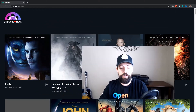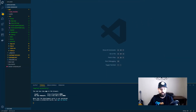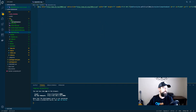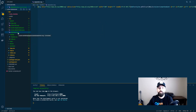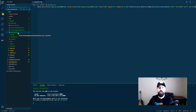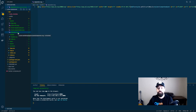To get started, the first thing we're going to do is take an image that we're going to need. This is a separator image, which is basically just a nice gradient line in between the title of the filter and the actual list inside of the filter itself.